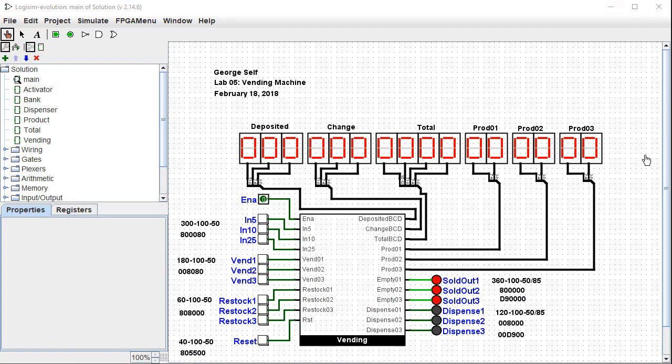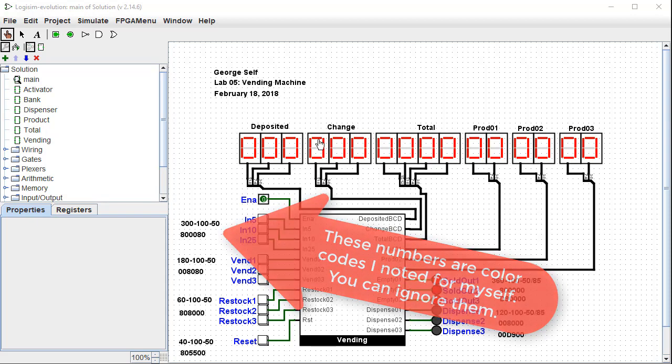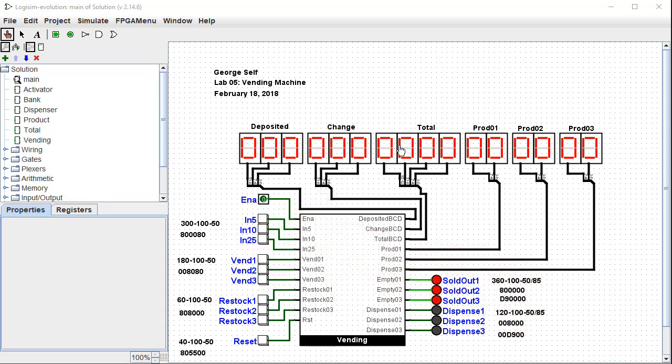This was my solution. Yours can look different. It's all right. Notice here's the amount deposited. Here's the change. And here's the total amount that has been deposited. And then the amount of each product, everything else looks about the same.